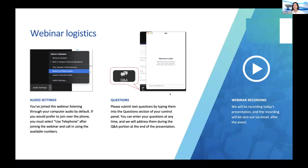You also have the option to dial in by phone. We have team members standing by to answer your questions throughout this entire webinar. Please don't be shy — you can use the Q&A box on Zoom to type in your questions at any time. We'll do our best to get to all questions, but we apologize if we can't get to every one. At the end of this presentation we'll have a live Q&A session. Also, this webinar will be recorded — we'll send you an email with a link, and you can share it with your colleagues.